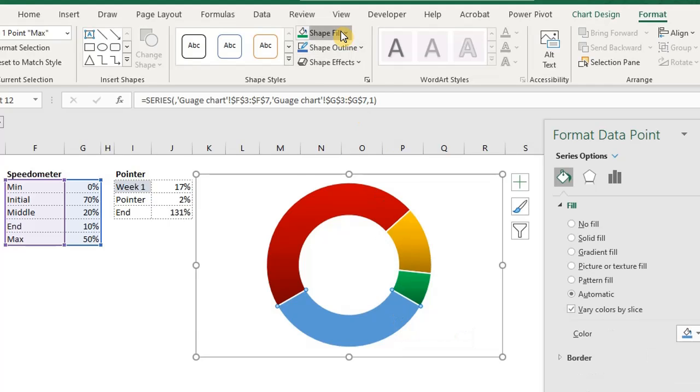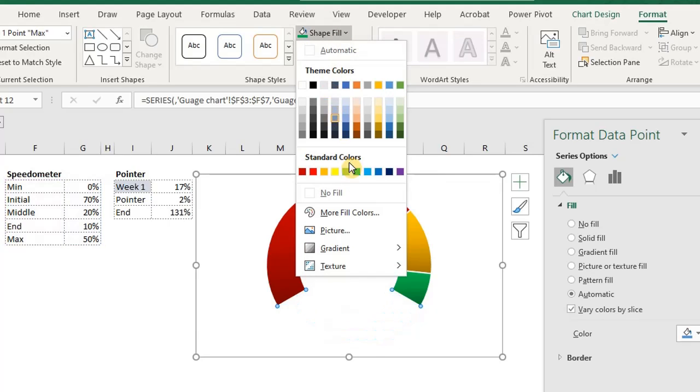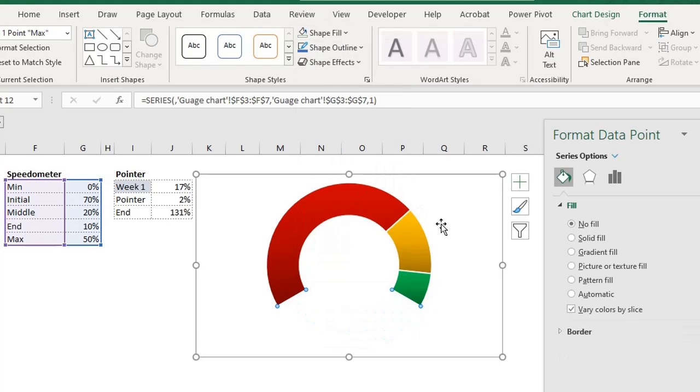The last slice should have no fill. So under shape fill, select no fill. We're getting close to the finish line.